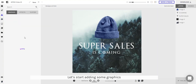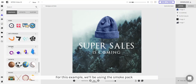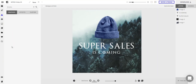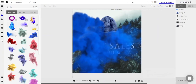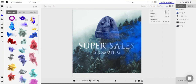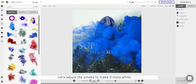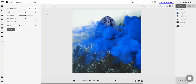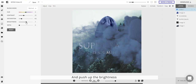Now that we are done with the background, let's start adding some graphics into the canvas. For this example we'll be using the smoke pack — select this smoke. Scale it up, and I can flip the graphic by going to Transform and clicking this button. Currently the smoke is actually blue, so let's adjust it to make it a little bit more white. Bring down the contrast and saturation, and pump up the brightness.